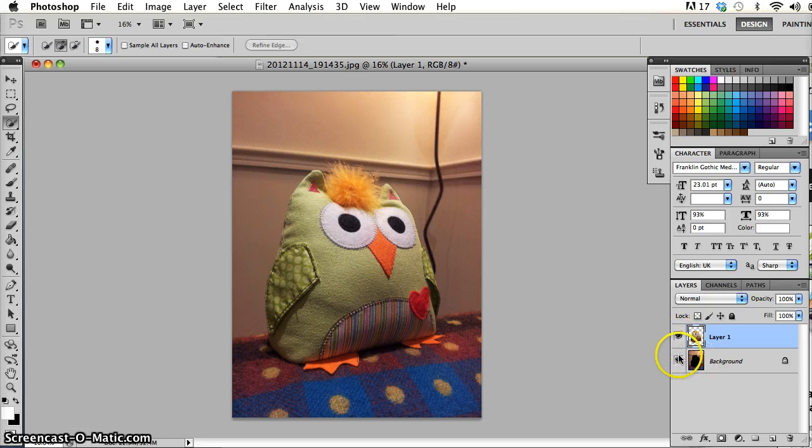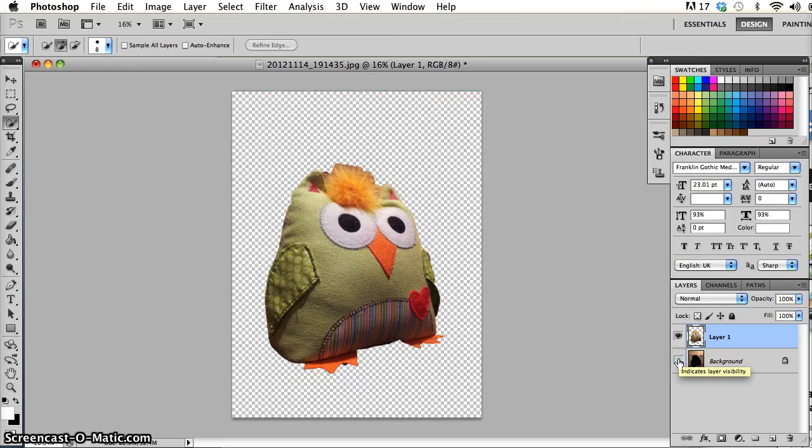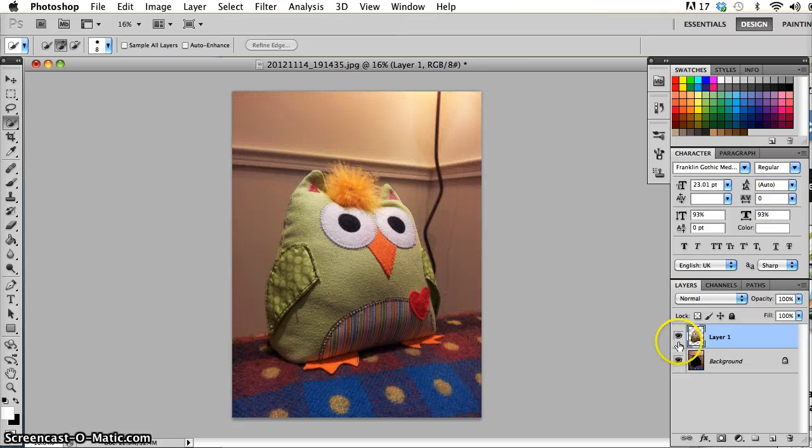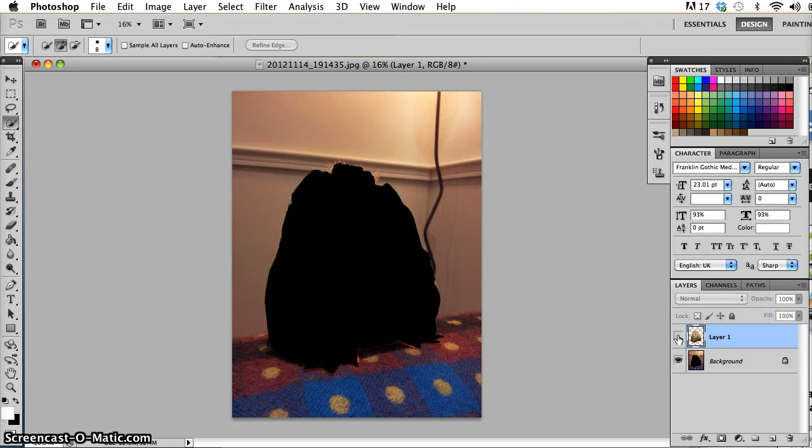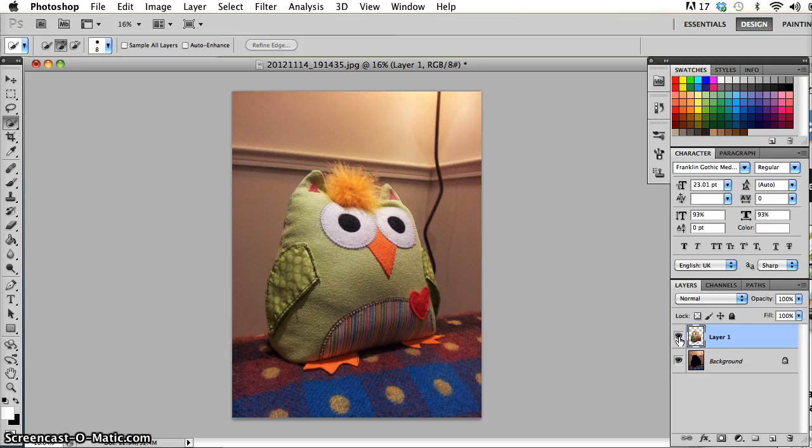And again, just to show you that, if I hide the background layer by toggling off the visibility on the background, I can see the top layer is more or less the same. But if I toggle off the top layer, we can see an empty space where the owl once was. And that's layer via cut and layer via copy, two very useful and very commonly used features in Photoshop.